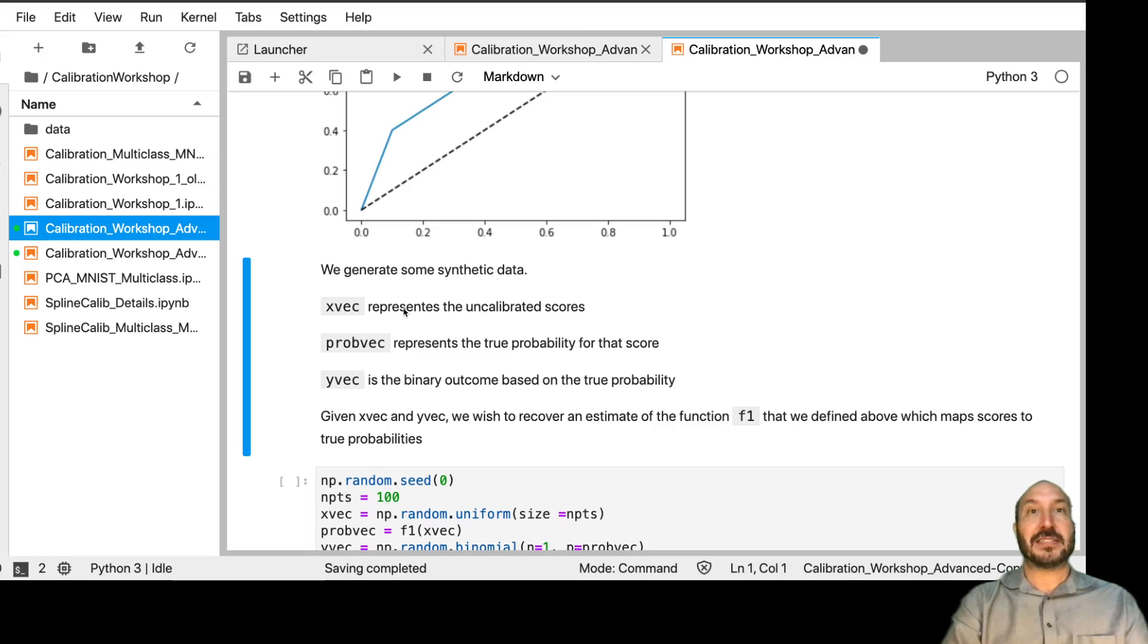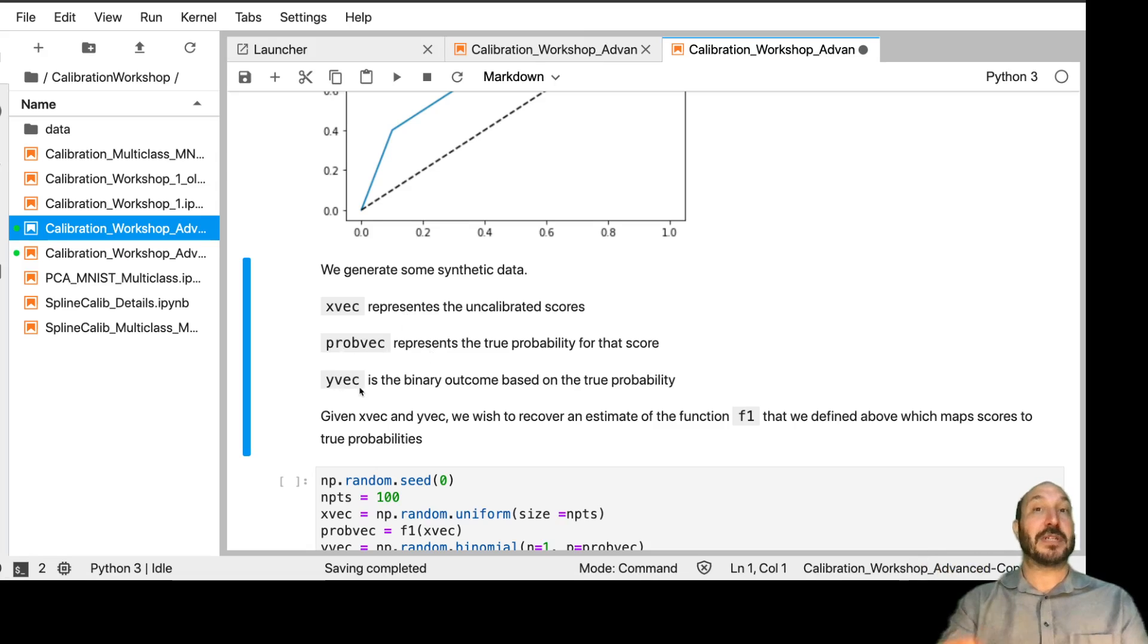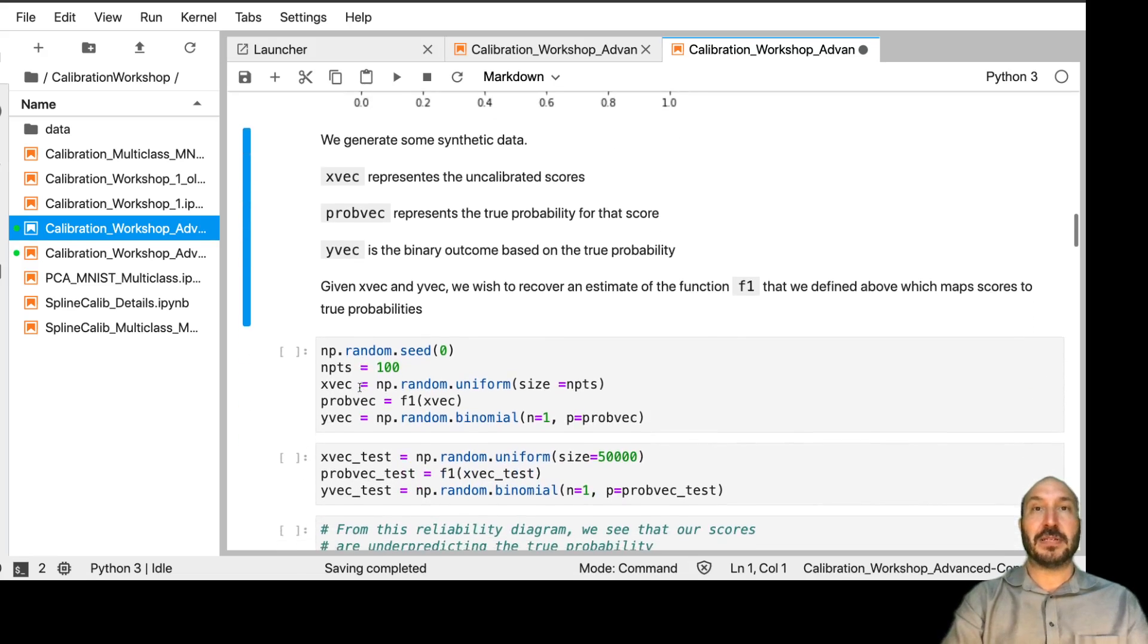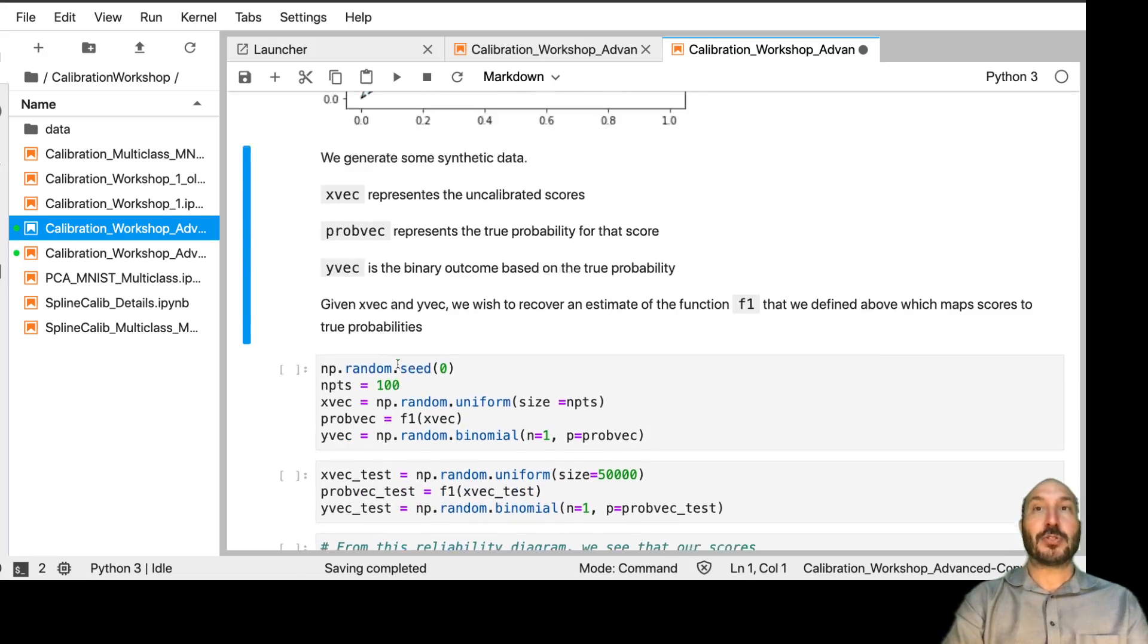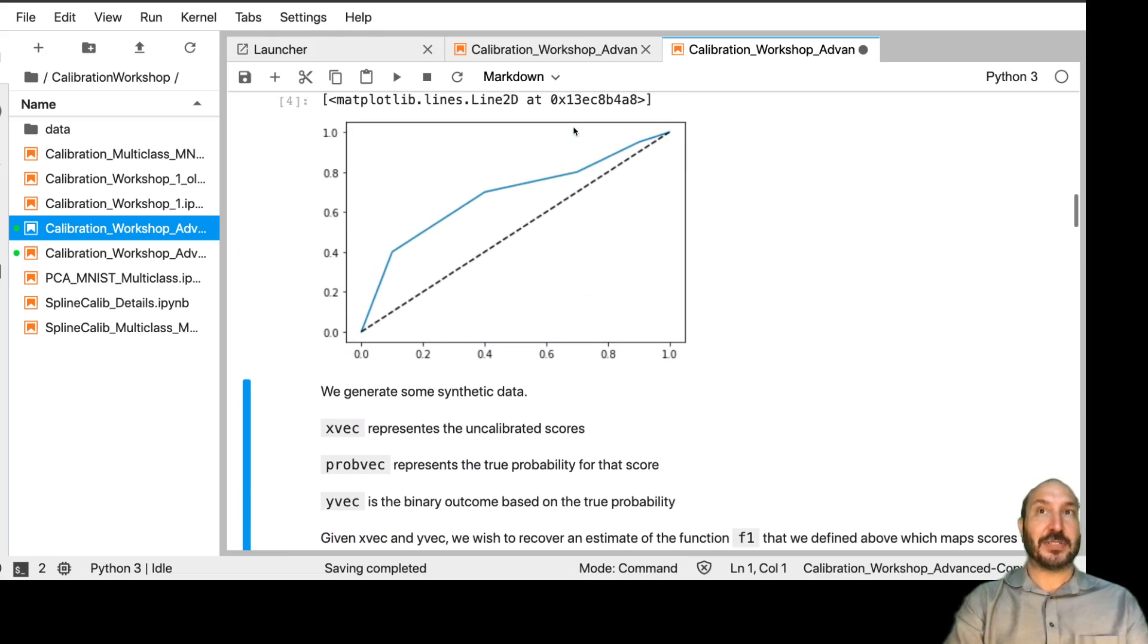So here, the XVEC is the uncalibrated scores. The PROBVEC is the true probability for that score, and the YVEC is then the outcomes that we're going to observe based on the true probability. And we're trying to get back. Ideally, we want to get back this function, which I call F1, which has this pattern.